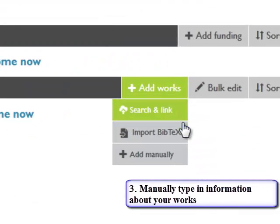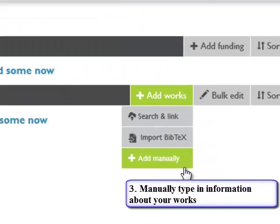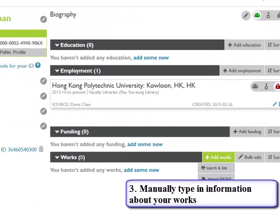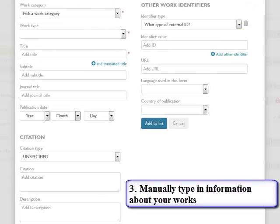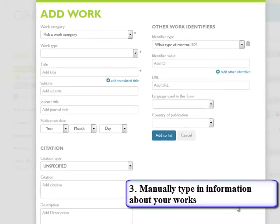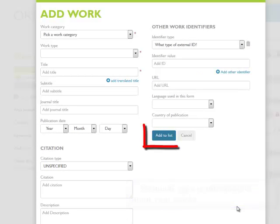To add a work yourself, click Add manually and you will see a list of fields to complete for a manual citation. After you have completed the form, click Add to list to save.